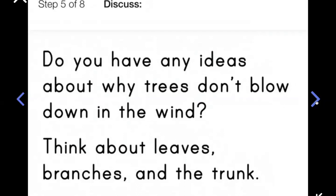Do you have any ideas about why trees don't blow down in the wind? Think about leaves, branches, and the trunk. You can turn and talk with someone or shout your ideas out — maybe write it down on a piece of paper. What are your ideas of why trees don't blow down in the wind? Does it have to do with any of their structural parts?